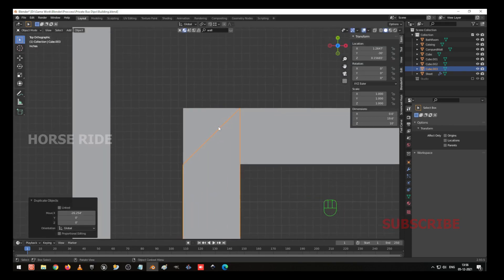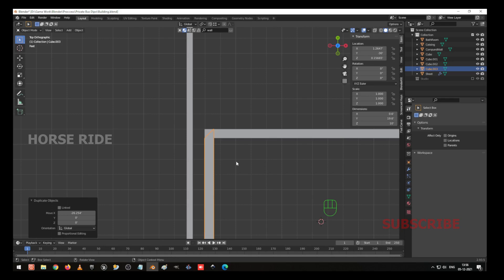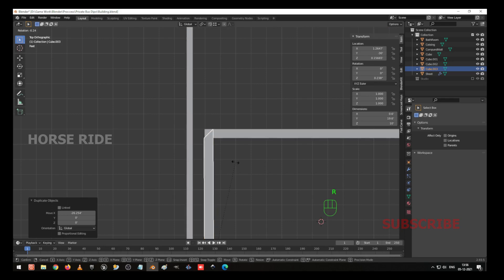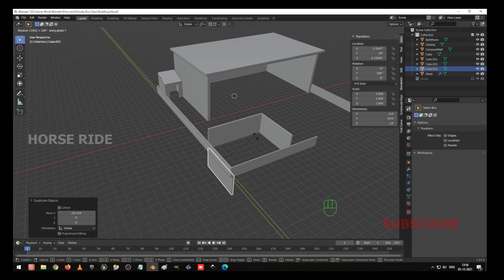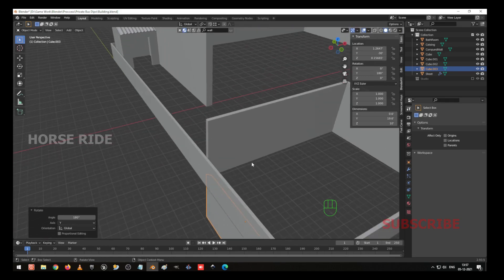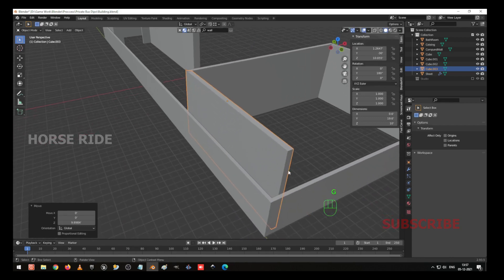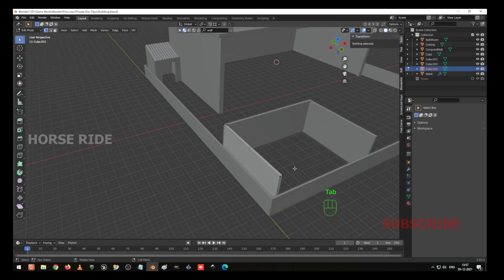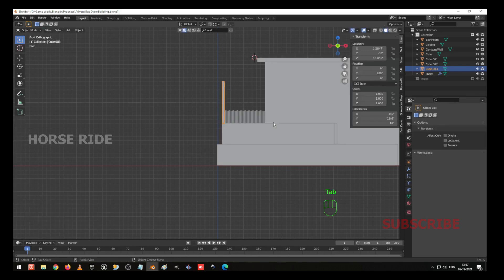Now here you can see we are facing some issues. I go to normal view — rotate Y 180. So now GZ to move here. Now go to wireframe mode, select everything, go to the front, and GZ to move. And you can move towards the pivot point. GZ and you can use your snap tool too — snap it to the bottom.